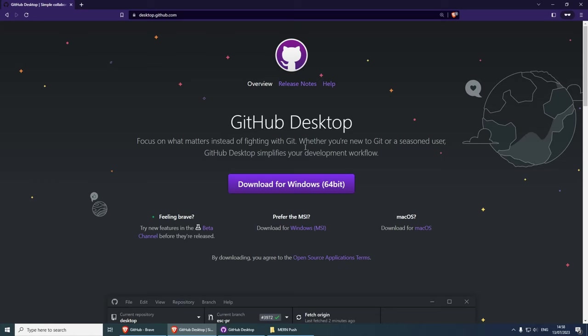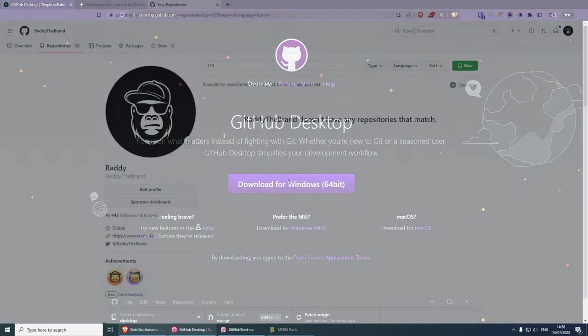You can get GitHub Desktop for Windows, macOS, and I'm pretty confident it's also available for Linux as well.